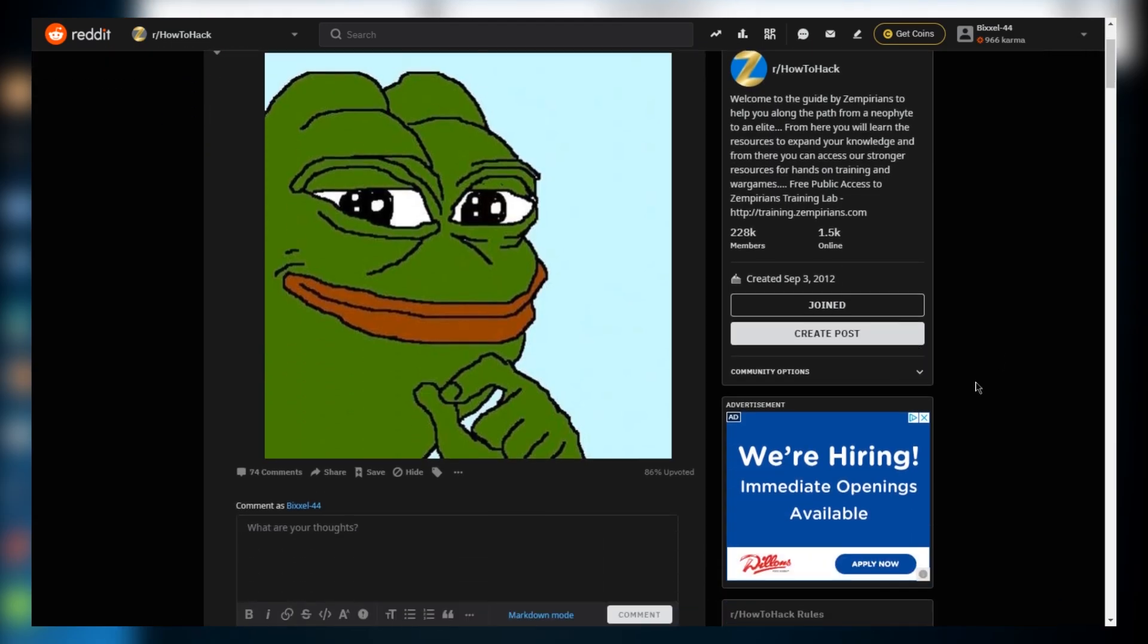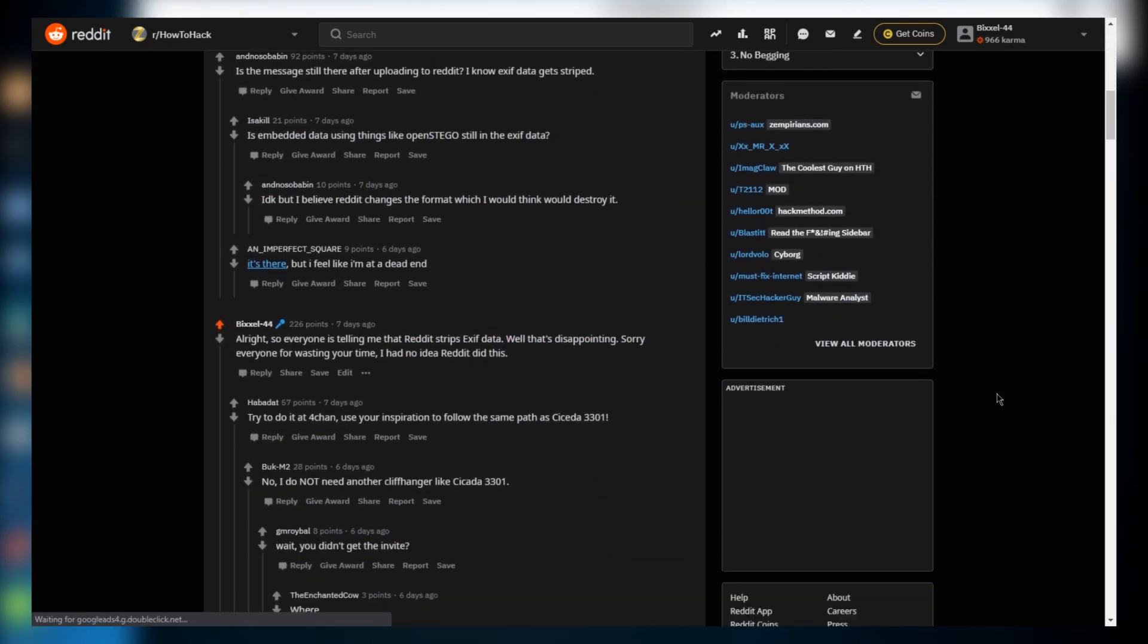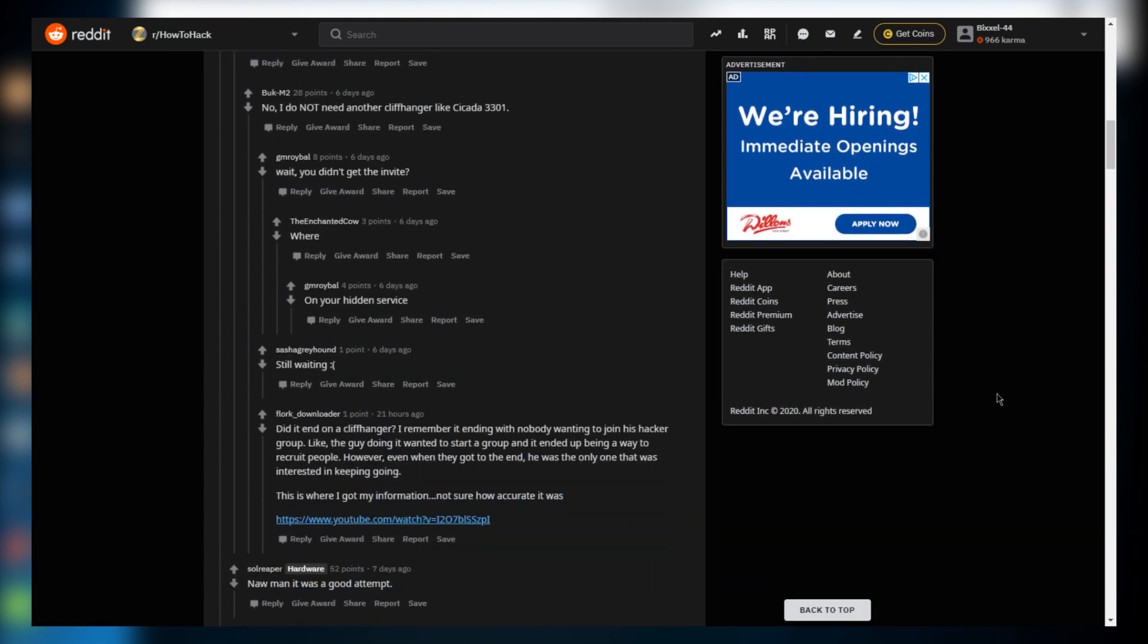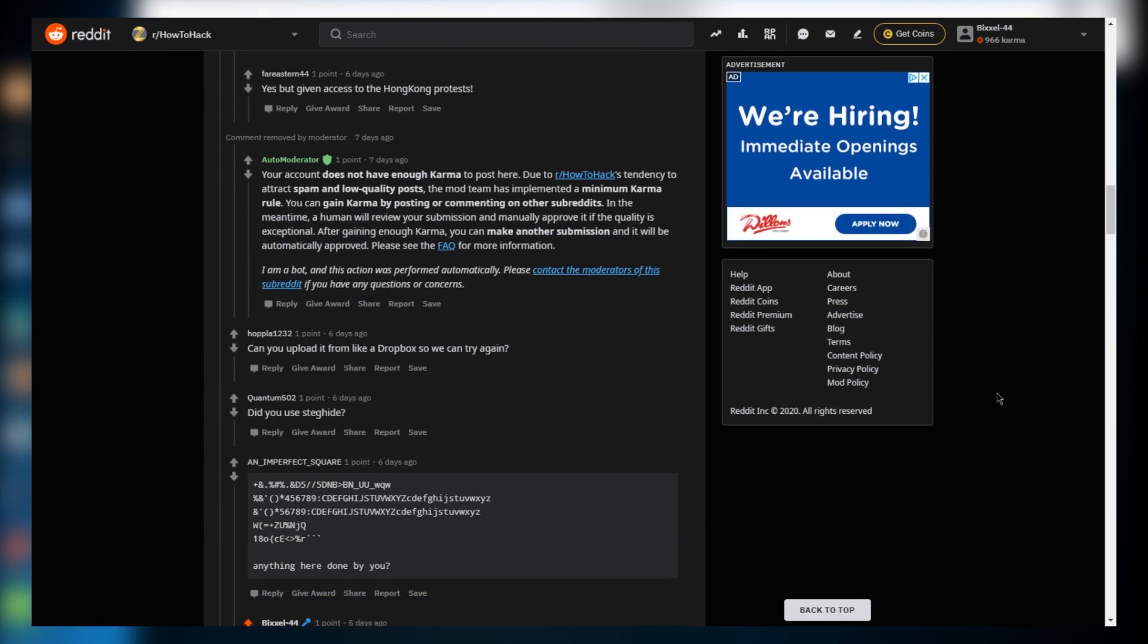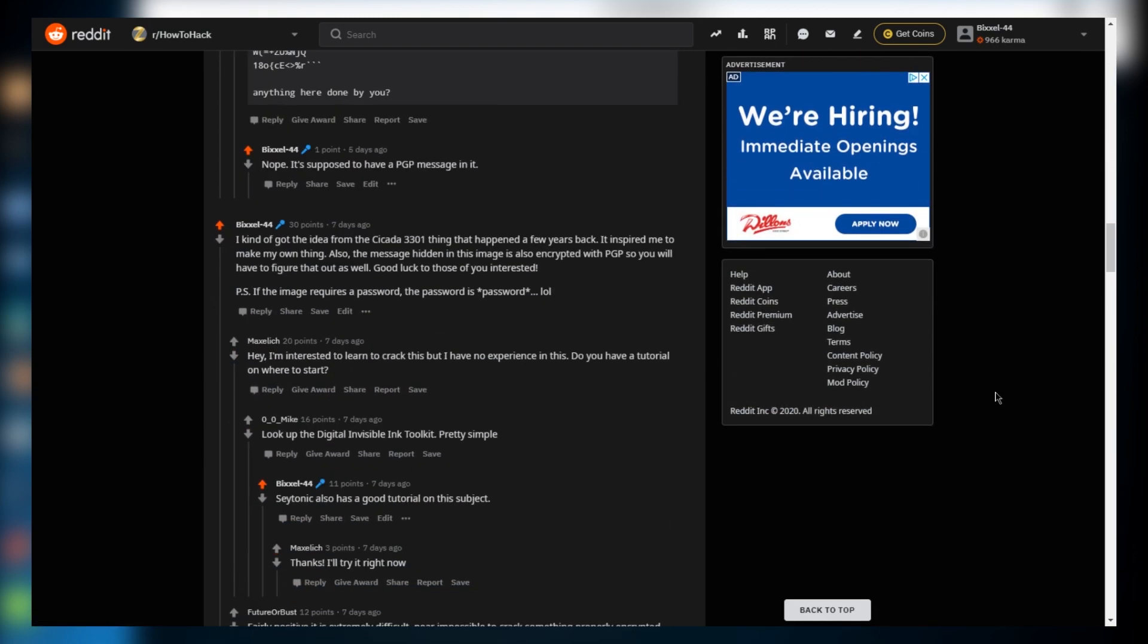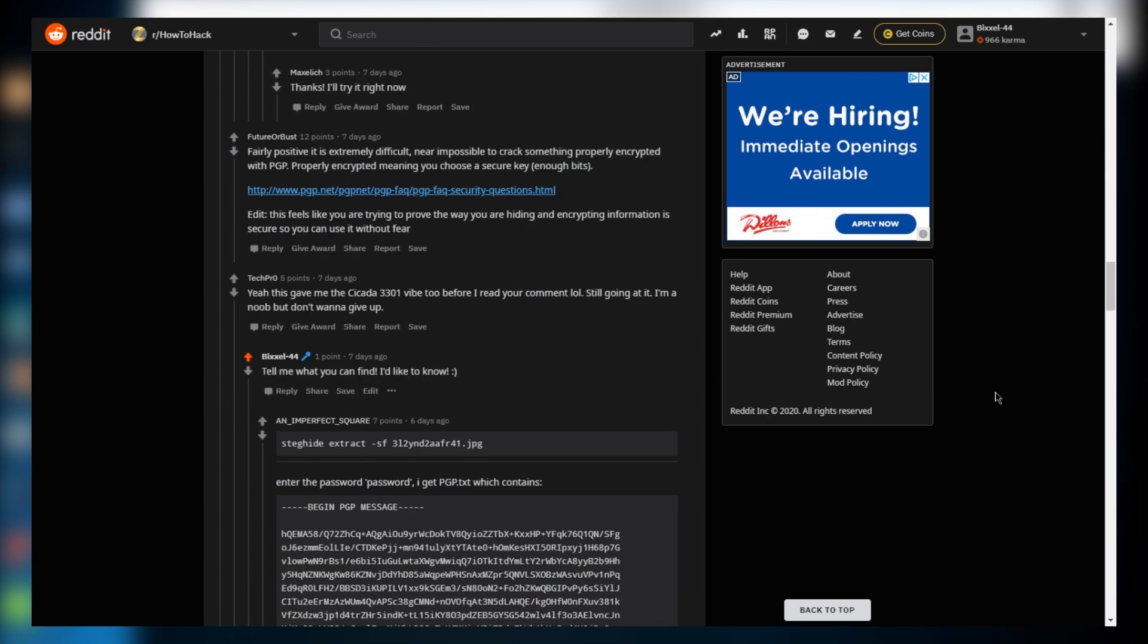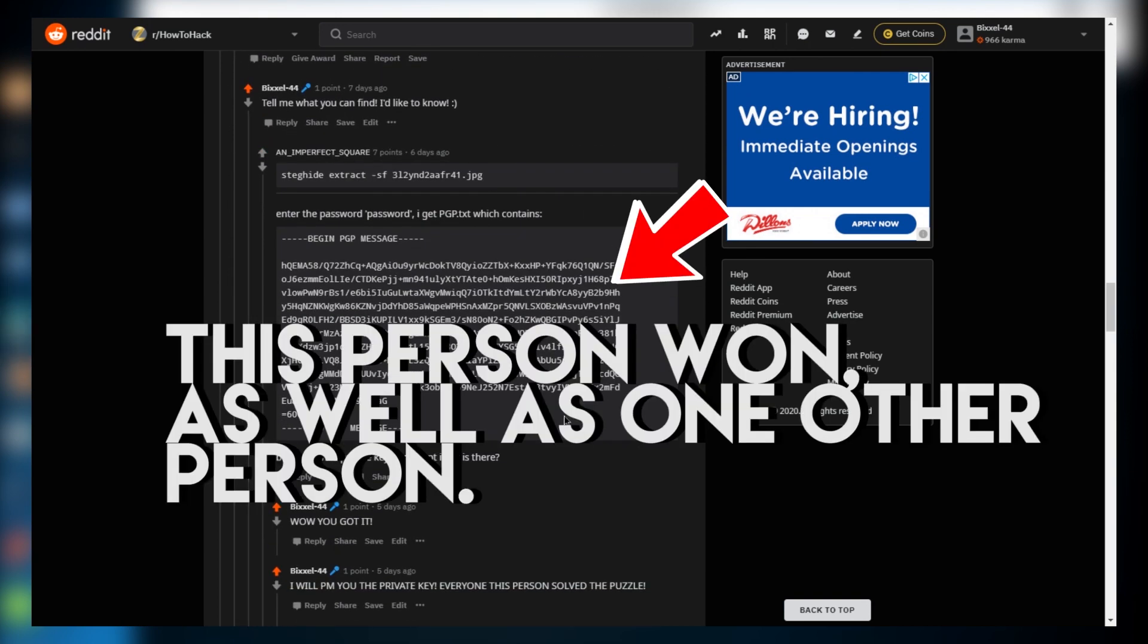Today we're going to go over the Beef Framework, which is an infamous tool for client-side exploitation. But before we get started, I'd like to say that many of you probably noticed I've been putting out puzzles on Reddit lately in the style of Cicada 3301. This is true, and there are many more puzzles coming. Be on alert for the puzzles because they are important.